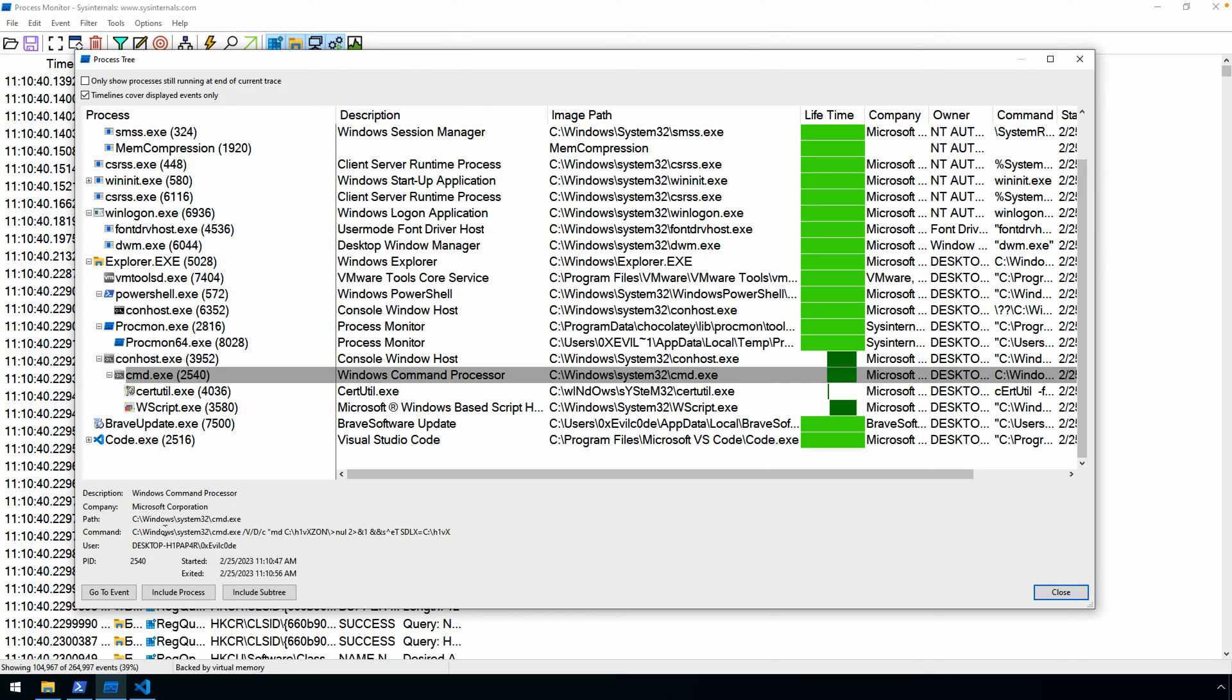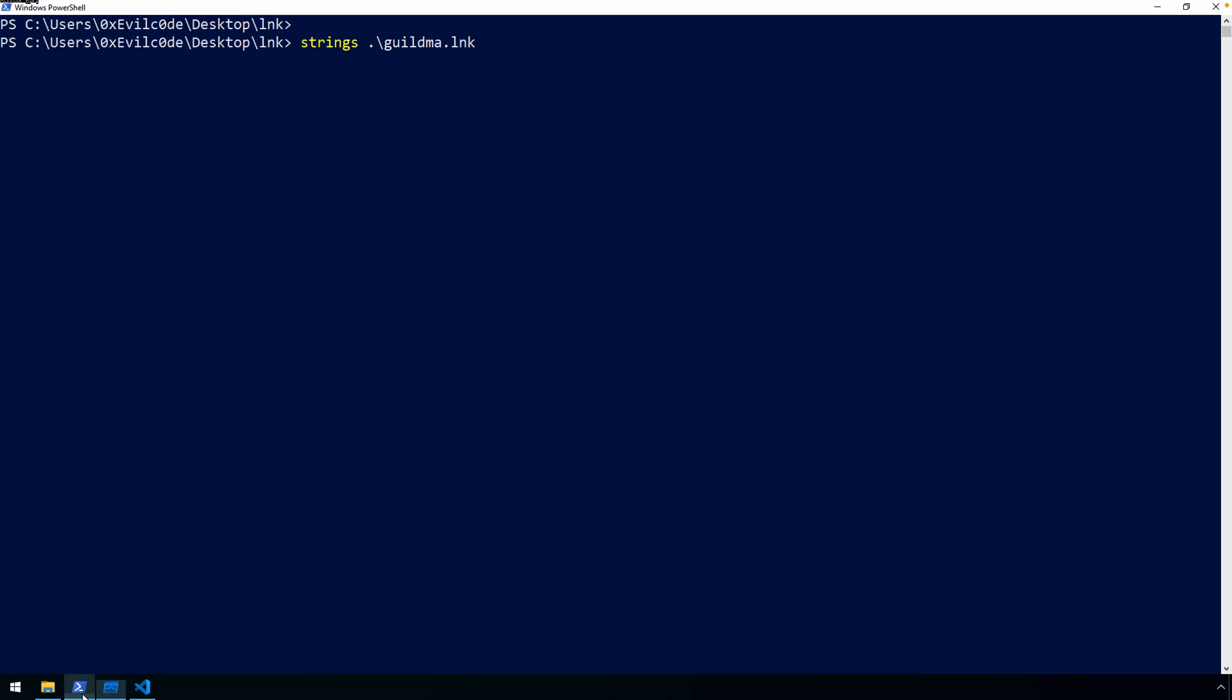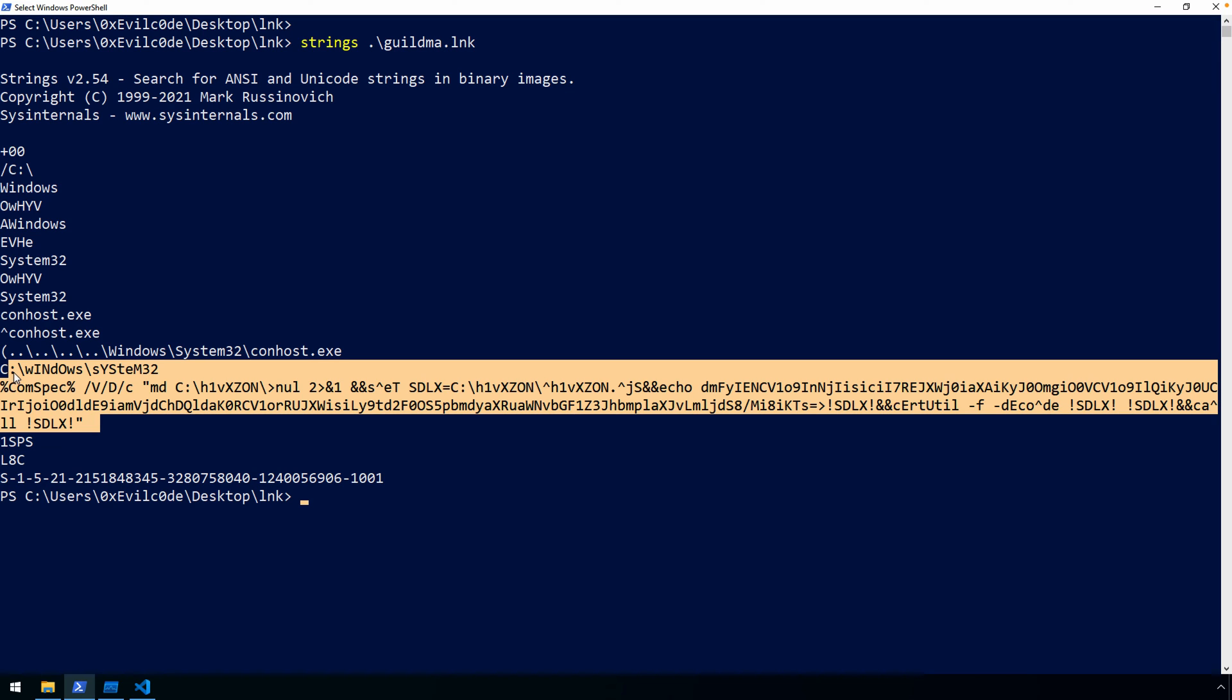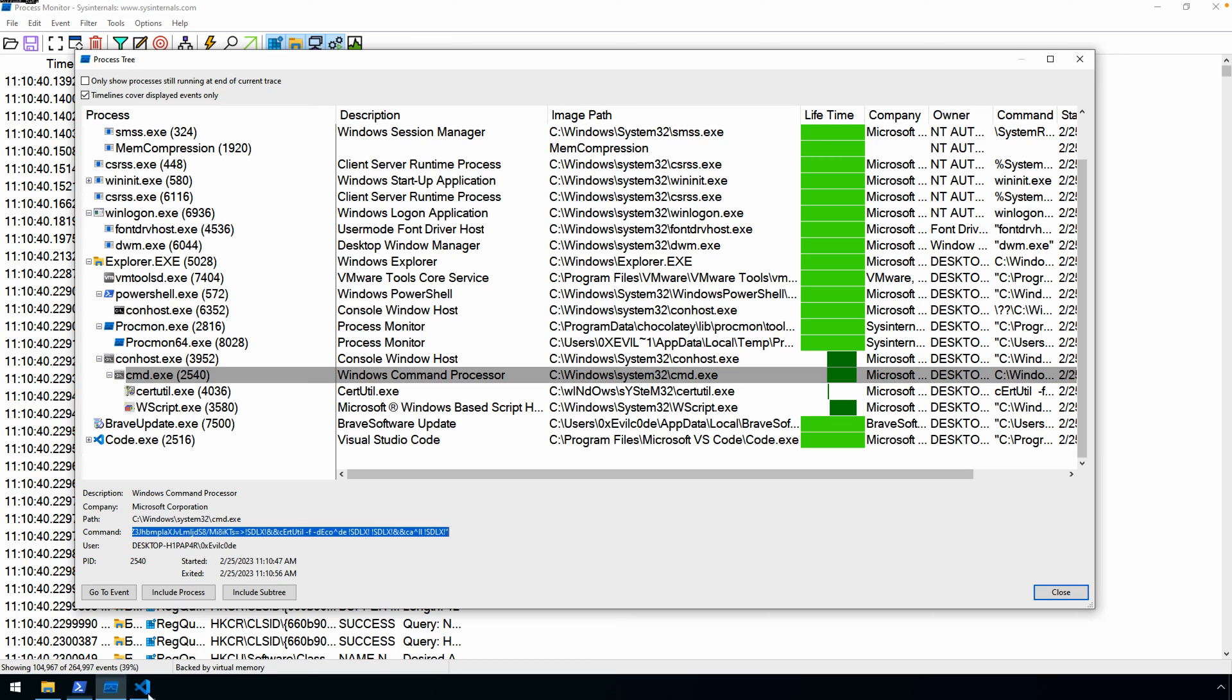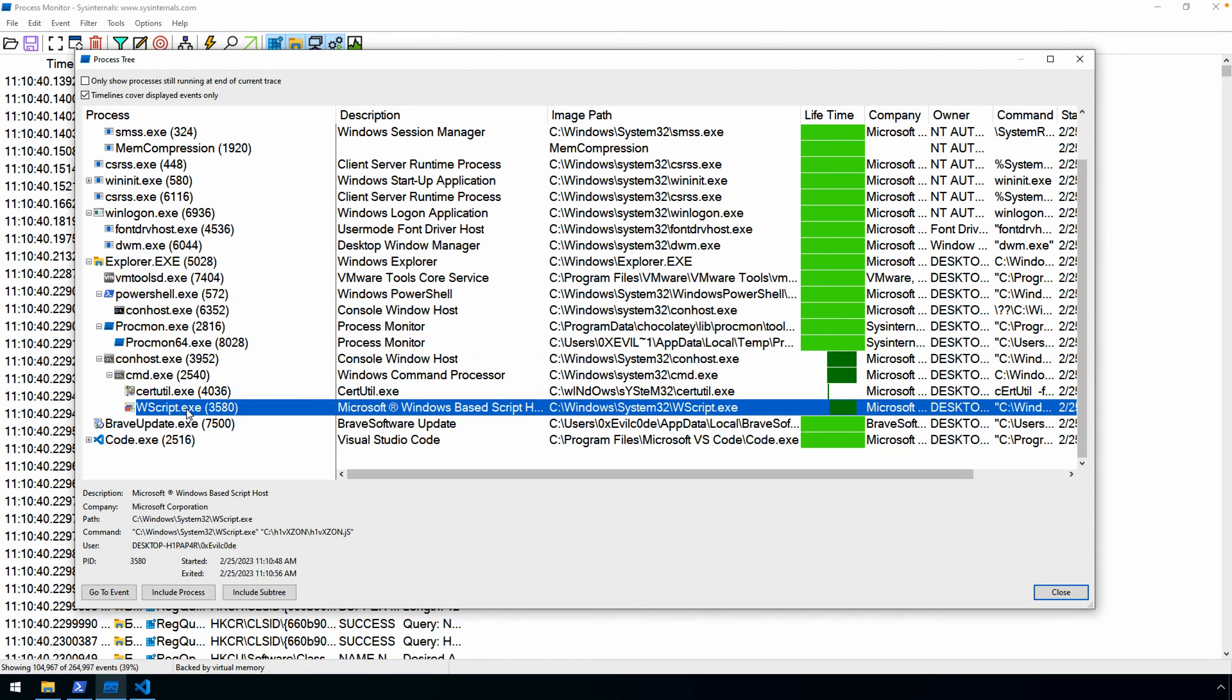So we could do a control A and copy that. This, of course, required us to execute that. And that isn't always necessary or a situation that maybe we have the ability to do. So we could do something like strings and run strings on that. The LNK file, and here you can see we have now the full command here as well. Of course, with process monitor, we also have the rest of the execution. So we kind of know the rest of the story at this point.